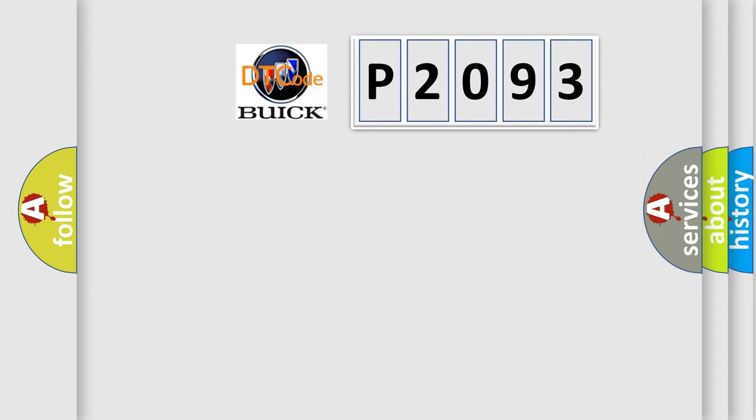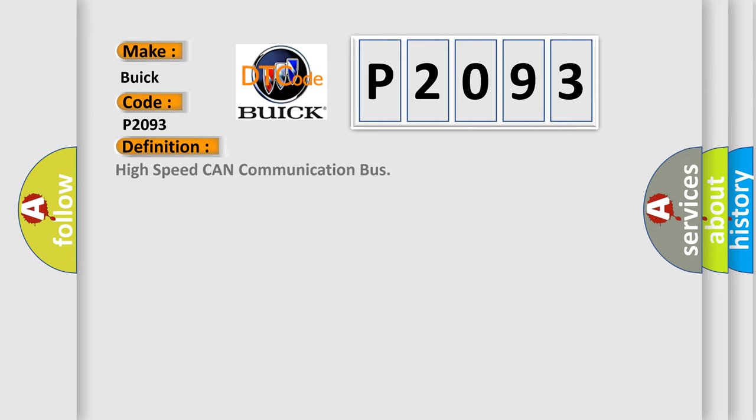So, what does the diagnostic trouble code P2093 interpret specifically for Buick car manufacturers? The basic definition is: High speed CAN communication bus.